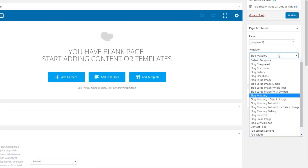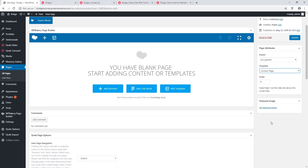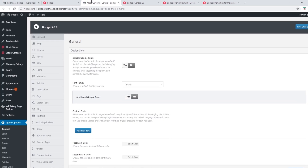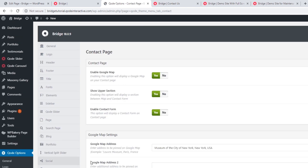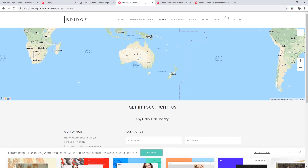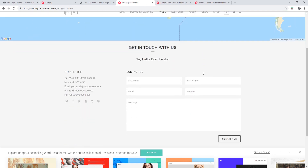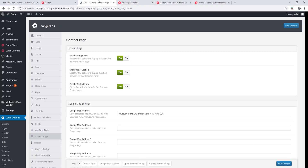Now let's go back to page templates. We have Contact Page, and the contact page is configured in global settings. Let's click on Code Options, then Contact Page. Here you can set up your contact page — you can enable a Google Map, add a heading, and also have a contact form. Here's an example from one of our demo sites: we have a map, some heading text, and a contact form.